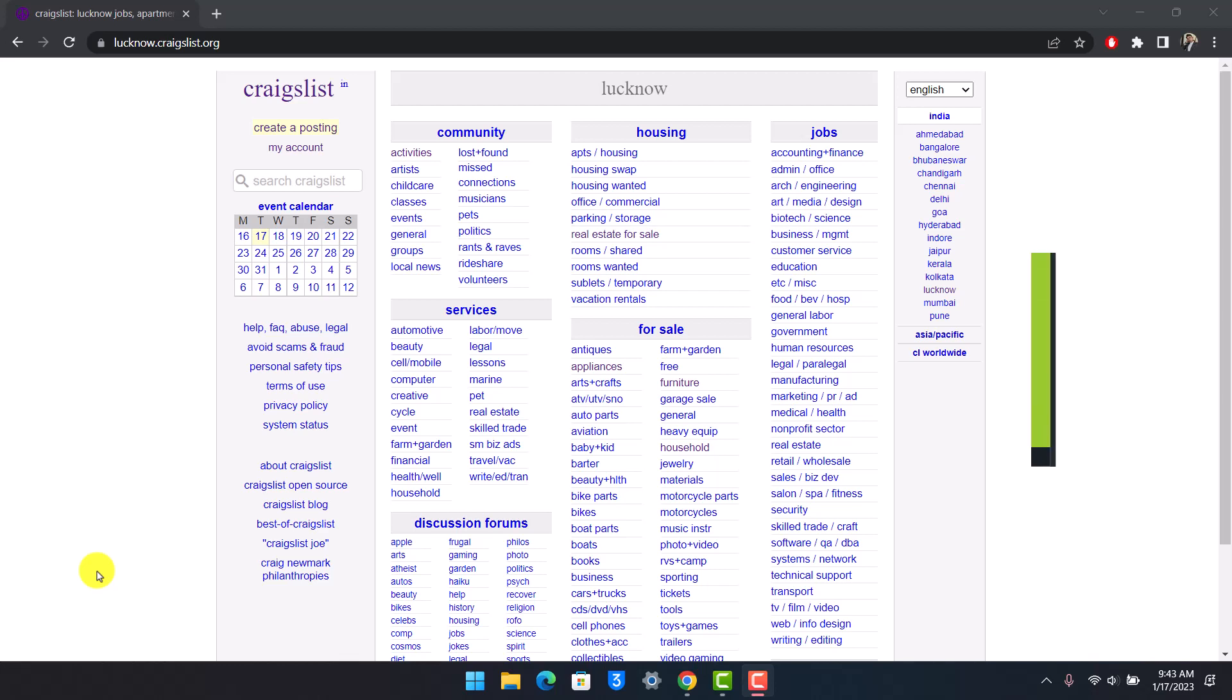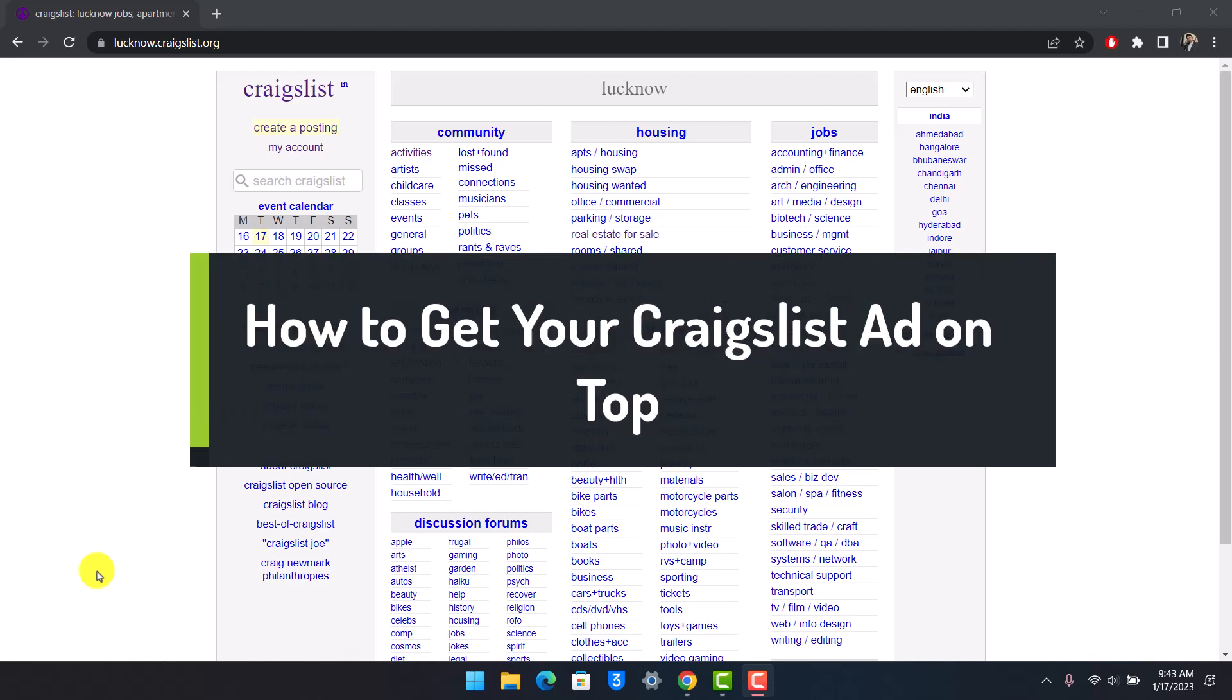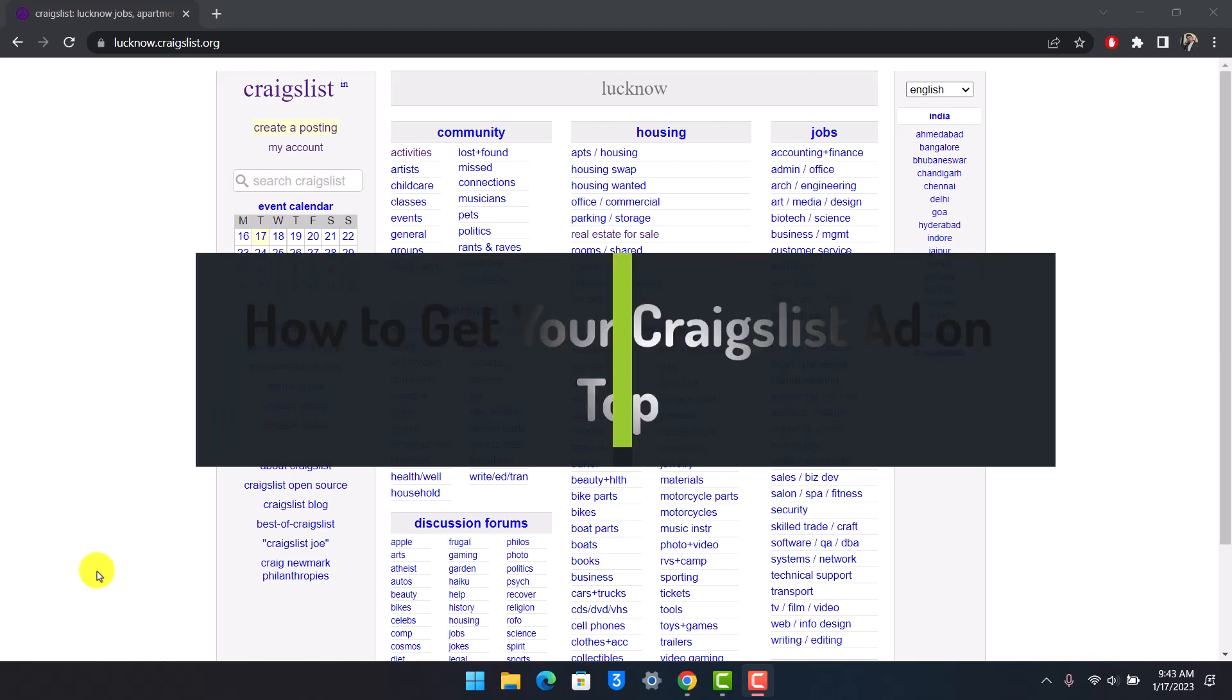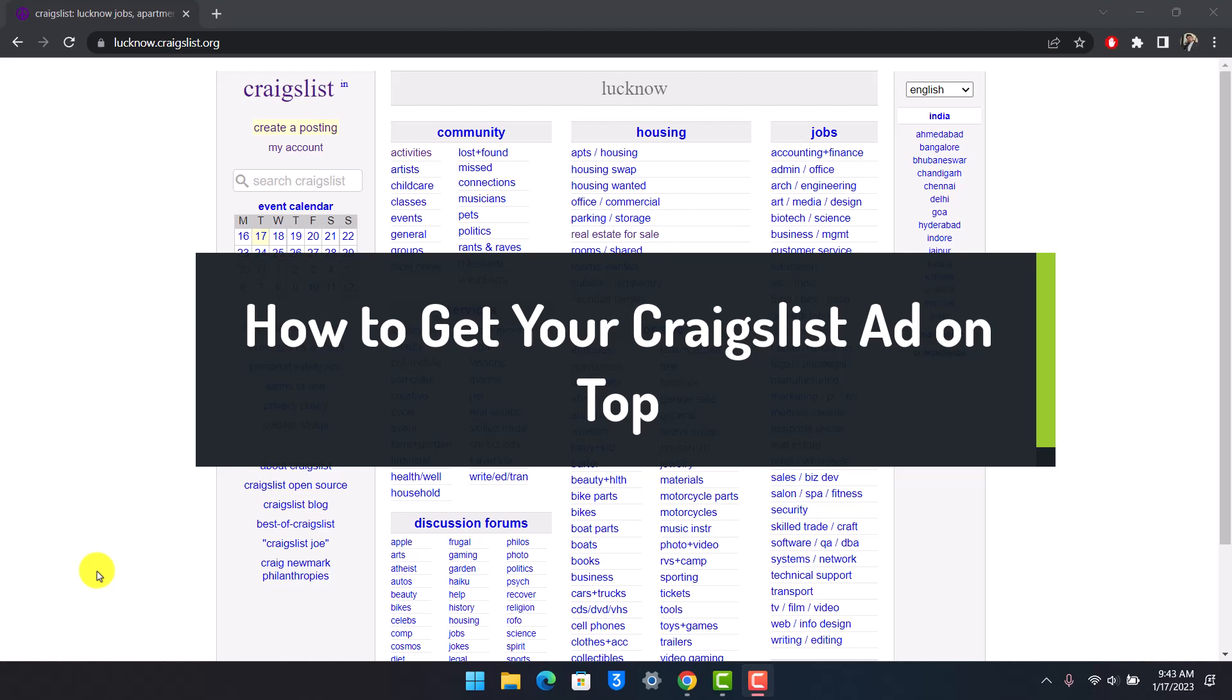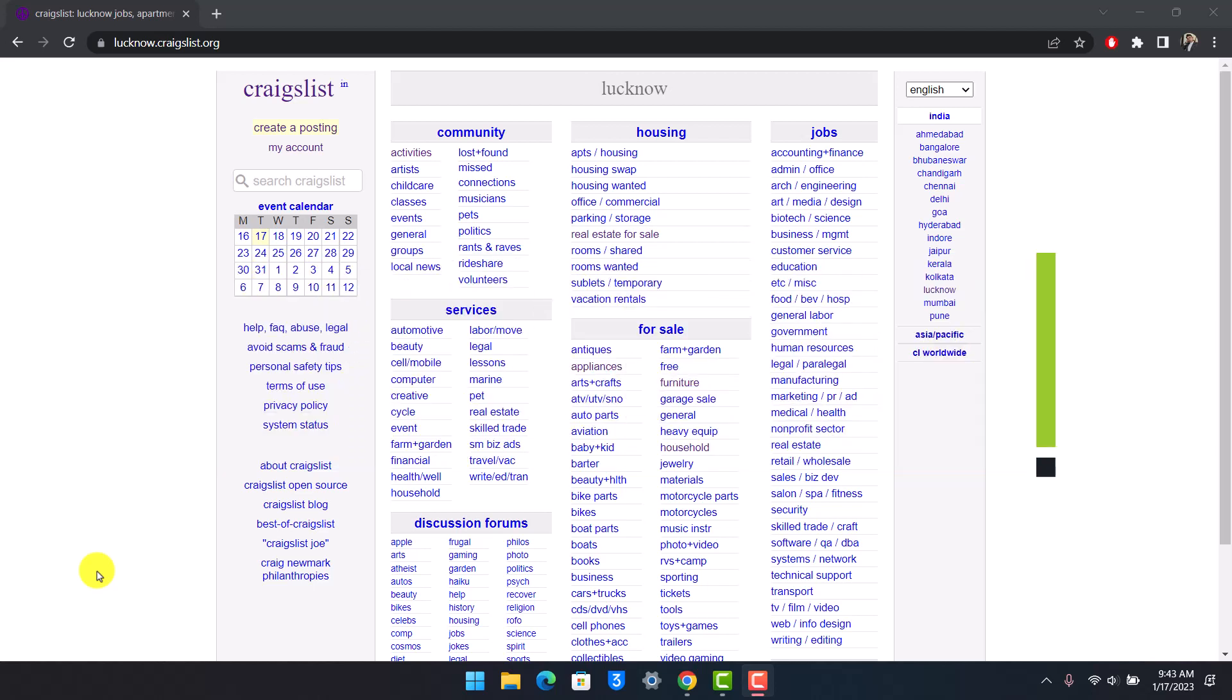How to get your Craigslist ad on top. Hey everyone, welcome back to our channel How to Geek. In this video I'll show you how you can get your Craigslist ad on top. Make sure to watch this video till the end. I will give you two ways and two solutions for that.